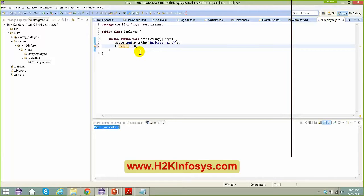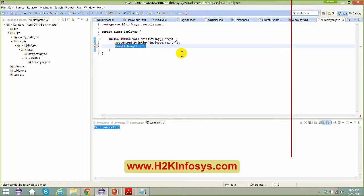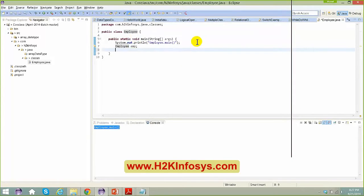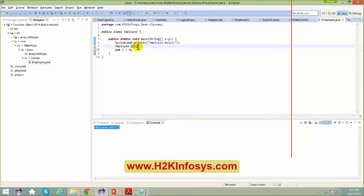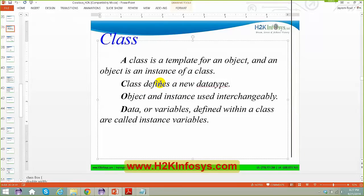Apart from inbuilt data types Java provides, you can define your own data types depending on your requirements. To create an object you say: Employee emp = new Employee(). When you say 'new Employee()', your object gets created. 'new' allocates memory for an object during runtime. Data or variables defined within a class are called instance variables.